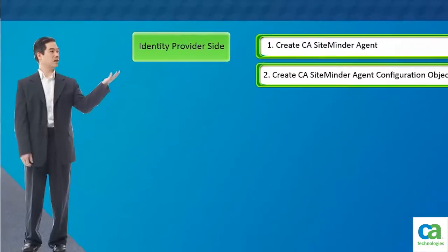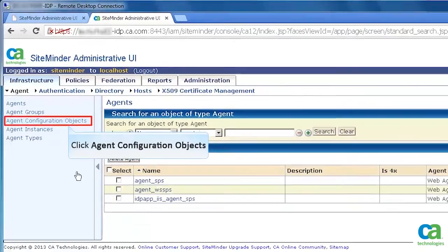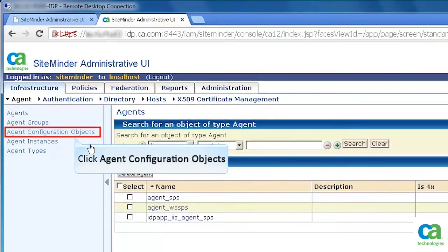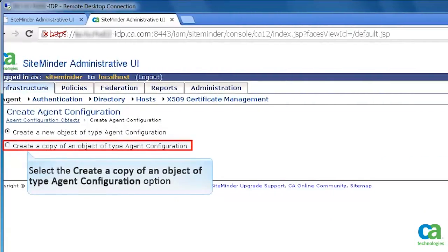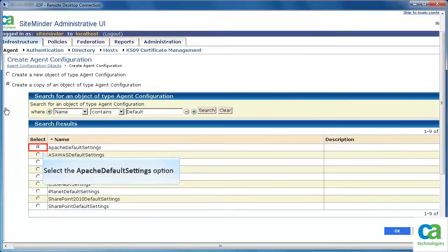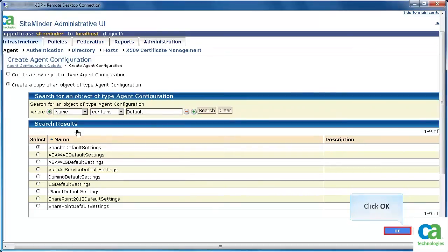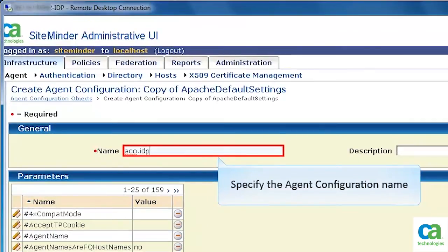The next task is to create the agent configuration objects. So, click Agent Configuration Objects. Click Create Agent Configuration. Select the Create a Copy of an Object of Type Agent Configuration option. Select the Apache Default Settings option. Then, click OK. Specify the agent configuration name.